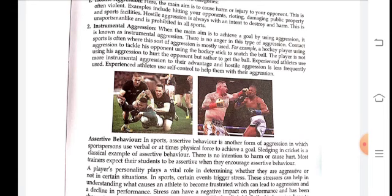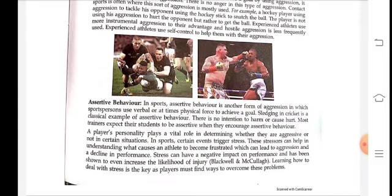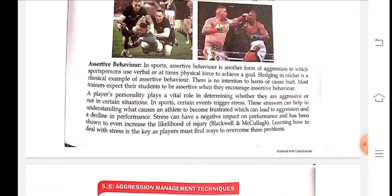Next is assertive behavior in sports. Assertive behavior is another form of aggression in which a sportsperson uses verbal or at times physical force to achieve a goal. Sledging in cricket is a classical example of assertive behavior — there is no intention to harm or cause hurt. Most trainers and experts teach their students to be assertive to increase performance.